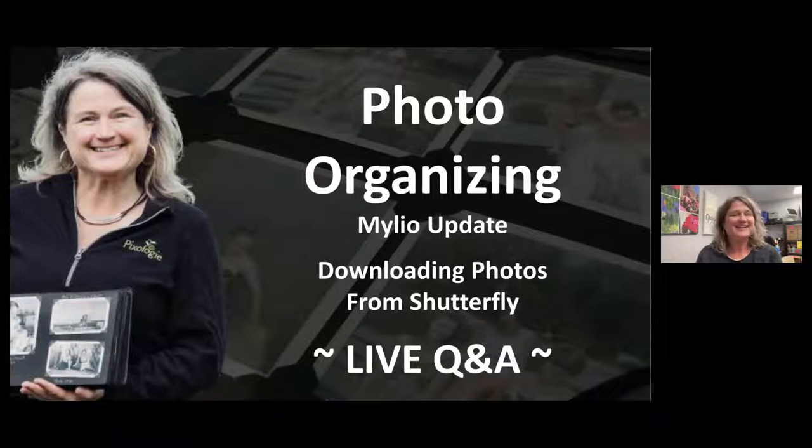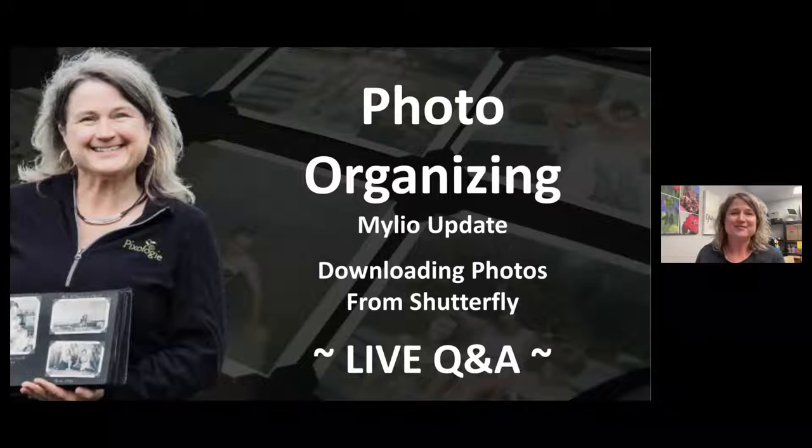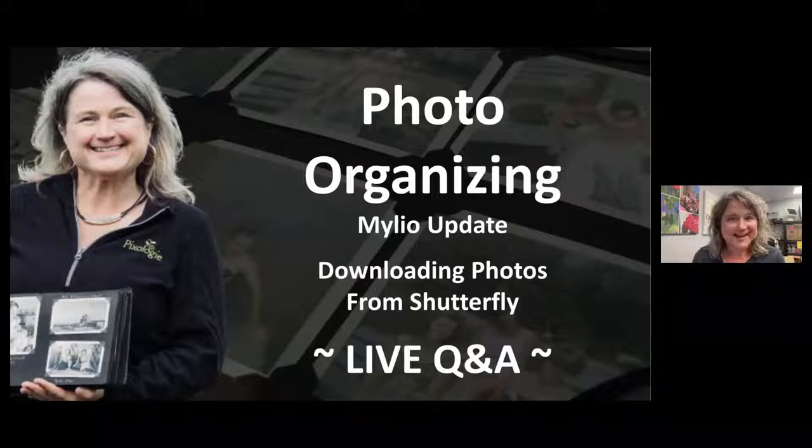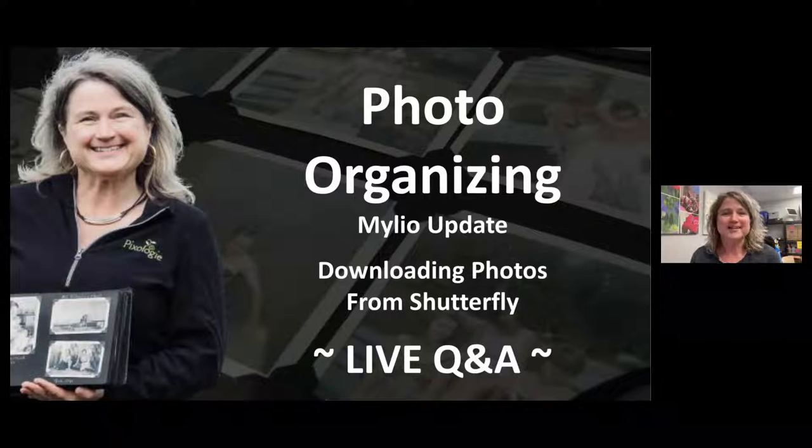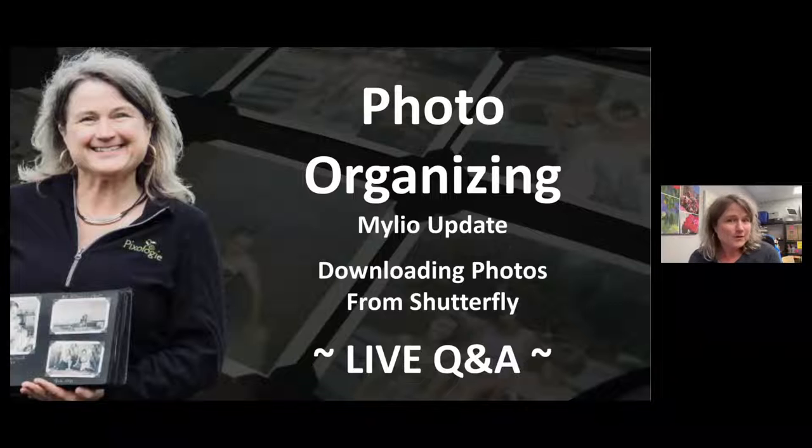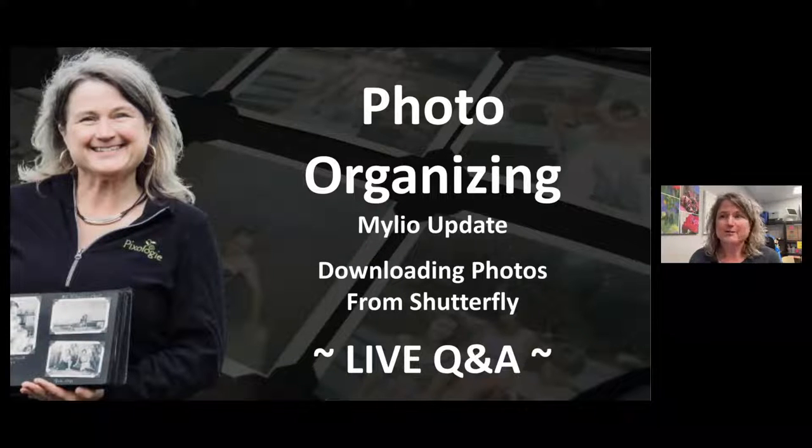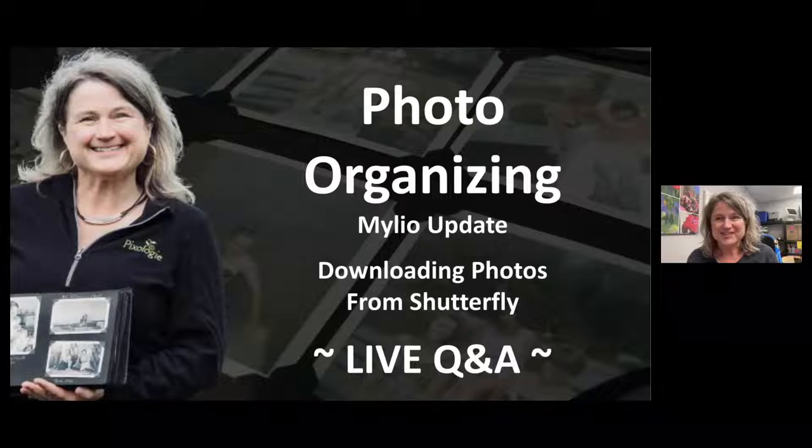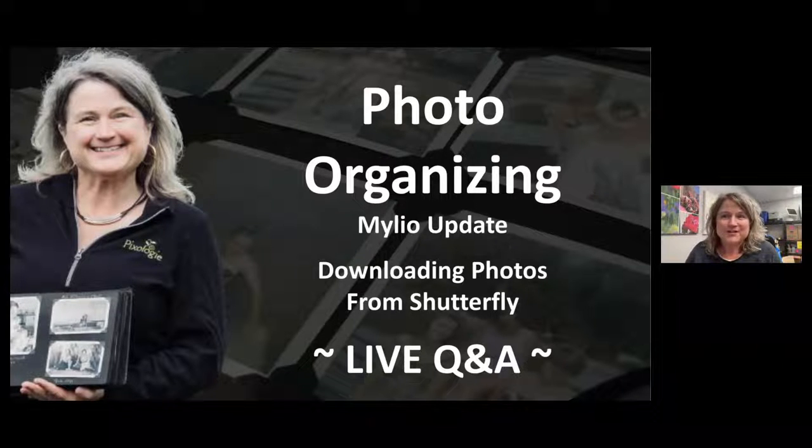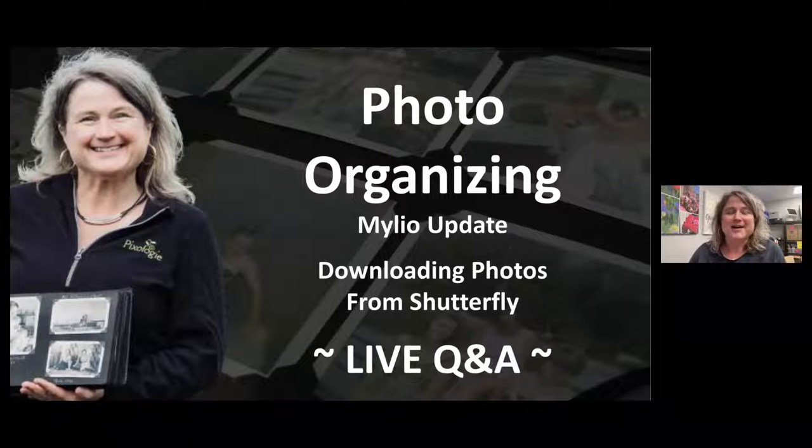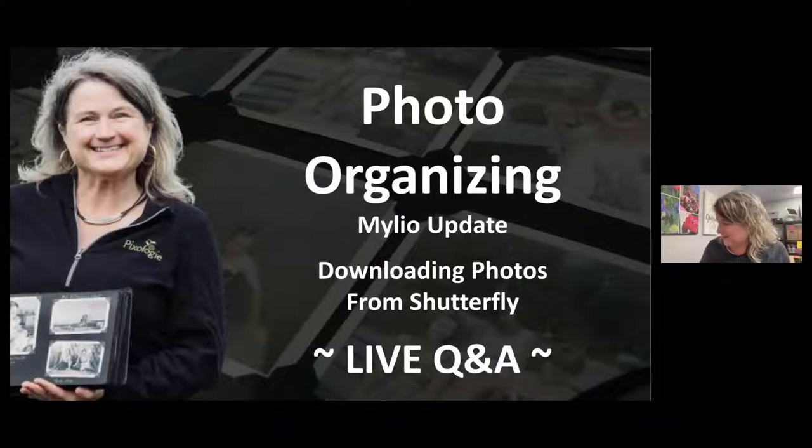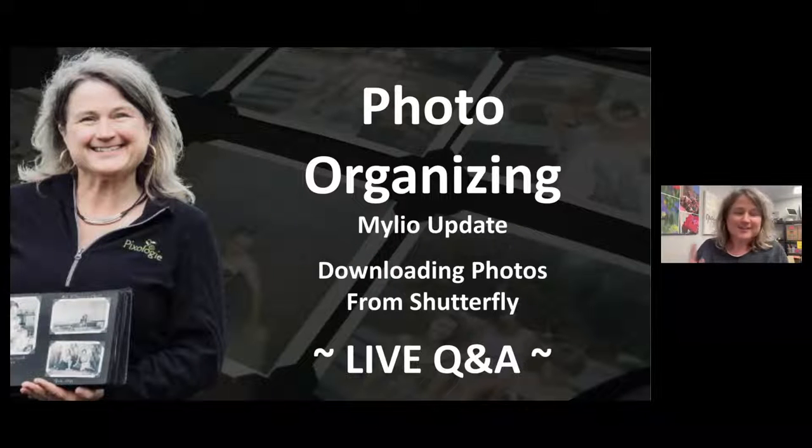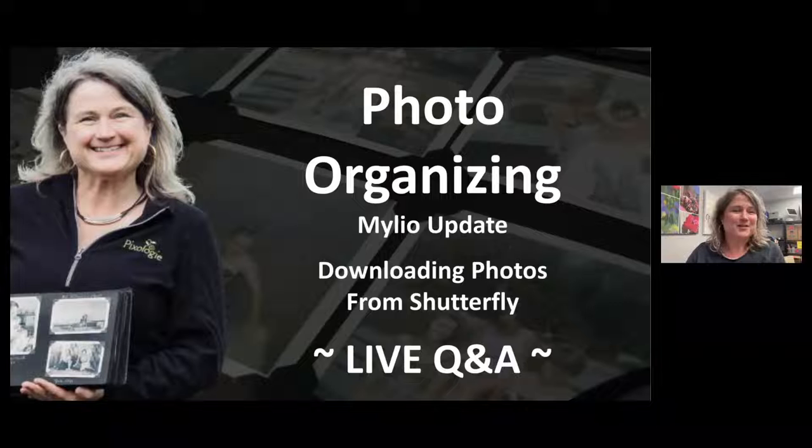Good evening. It is Monday, August 15th, and we are live on YouTube, Facebook, and LinkedIn with a photo organizing live question and answer evening. If you're here and you've got questions about your photos, definitely drop a line in the chat or the comment box because I'm here to answer your questions.